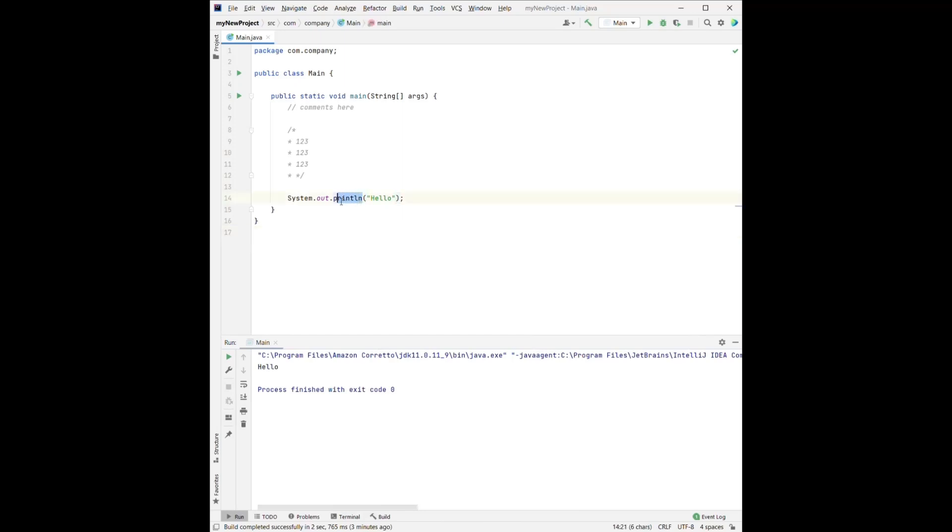And here, the print line means the hello will take all the space in one line. So if we have something here, hello again,